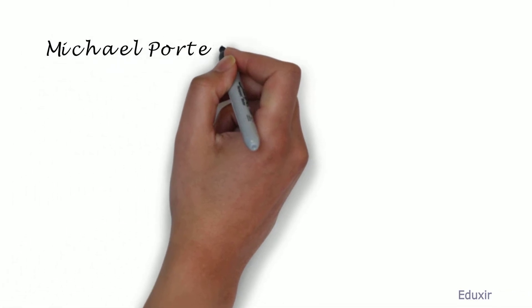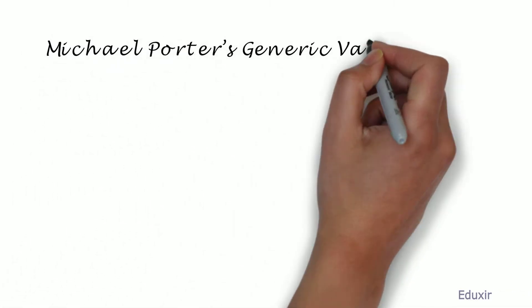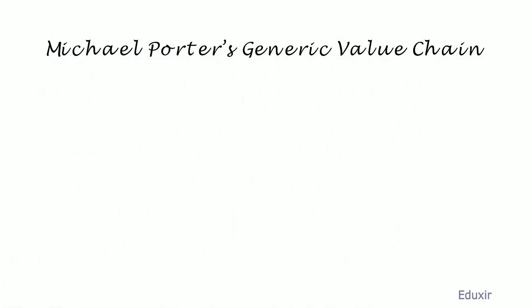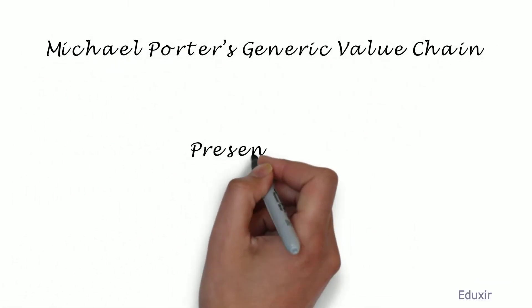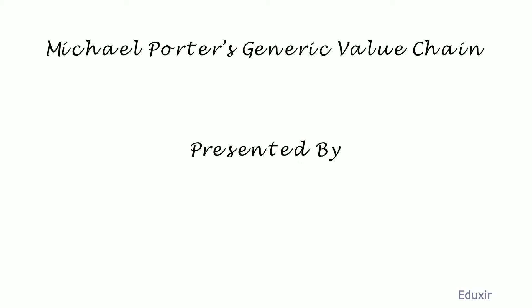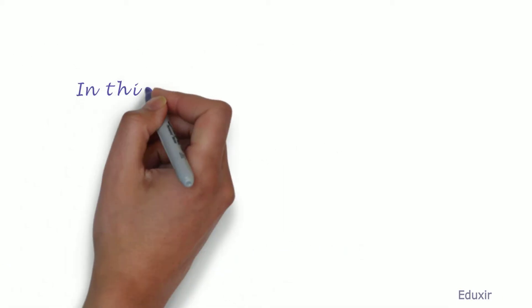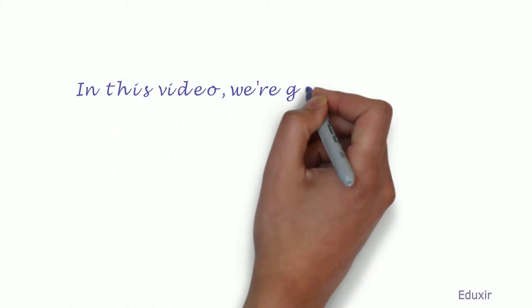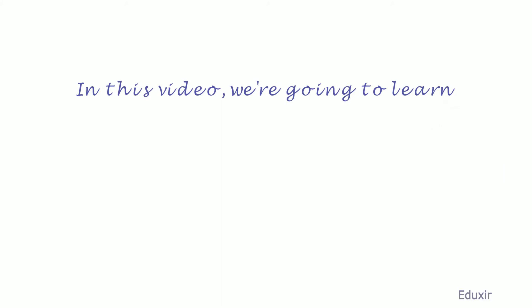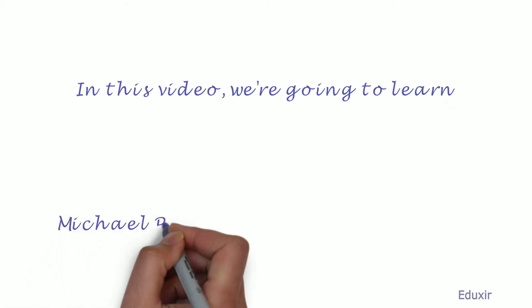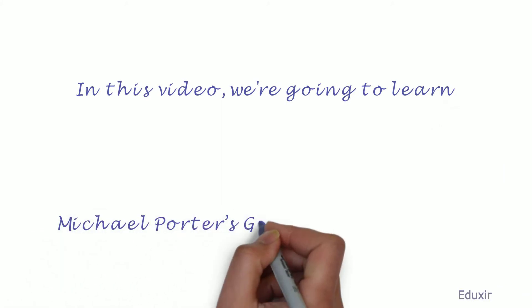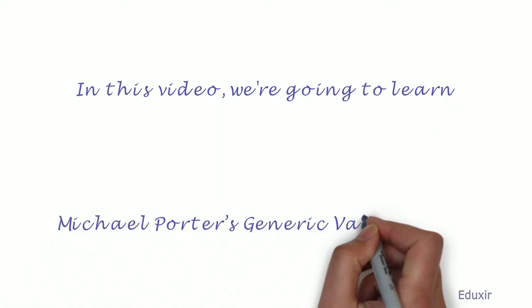Michael Porter's Generic Value Chain. Presented by Edixit.com. In this video, we are going to learn Michael Porter's Generic Value Chain.